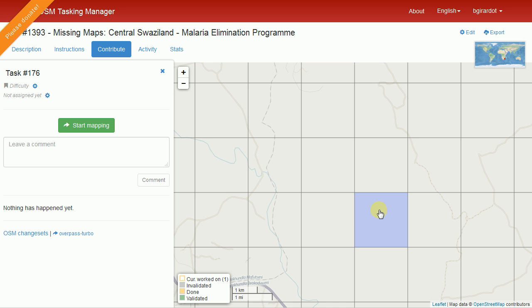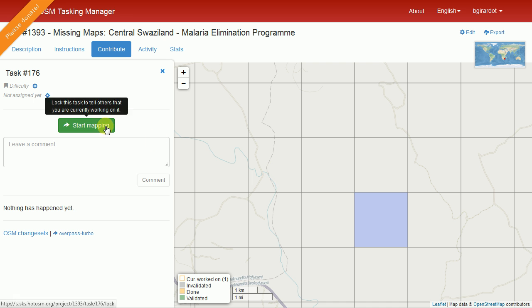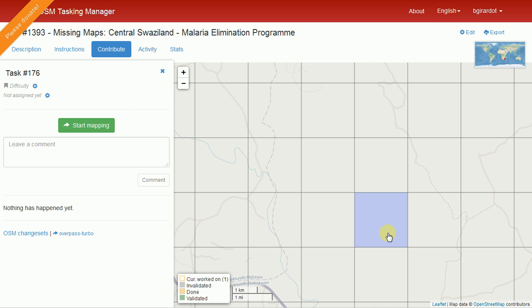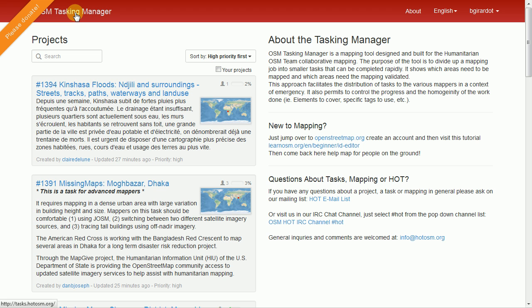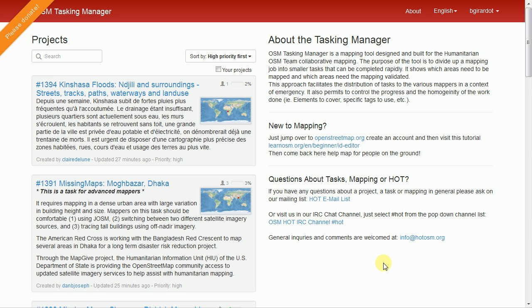That's about it. If I finished the square, I'd grab another one, say start mapping, and go through that same process again. We just need to do that a hundred times and get all these squares mapped. Then this whole project would be completed and we'll open up another project covering a different area. Thank you very much for your time and for mapping. If you have any questions, go to the front page of the tasking manager — we give you options for where you can ask questions. Thank you very much, bye bye.